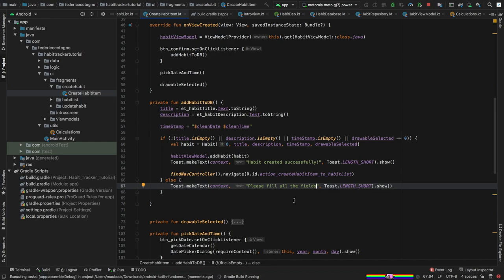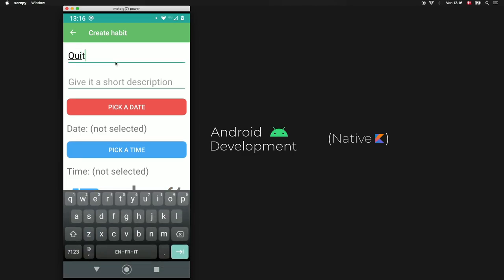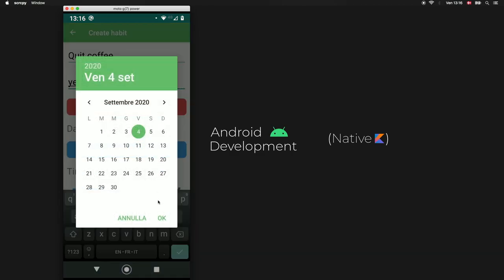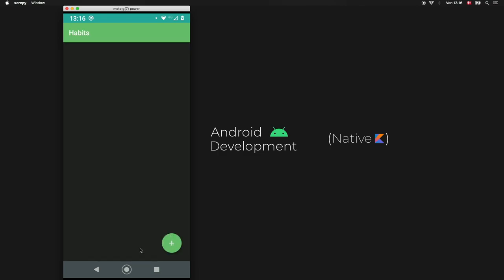Let's test everything by running the app. Clicking confirm without any fields shows the 'please fill all the fields' toast. The drawable selector works perfectly — we select the cup of tea, type 'quit coffee', pick today's date and time, click confirm, and it says 'habit created successfully'. There's nothing shown on the list yet because we haven't created the list adapter, but we'll do that in the next video where you'll finally see all the hard work from these last four episodes. Thanks for watching and I'll see you in the next tutorial.